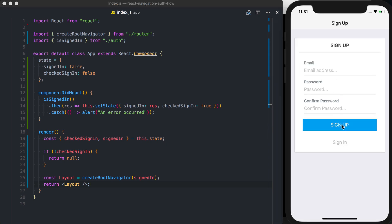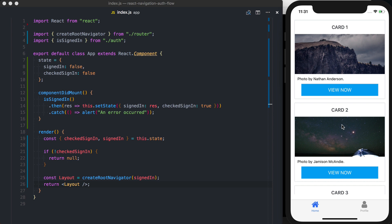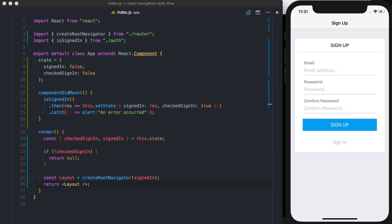If I press sign up, nothing's going to happen. But if I refresh the application, it's going to correctly show us the right layout.